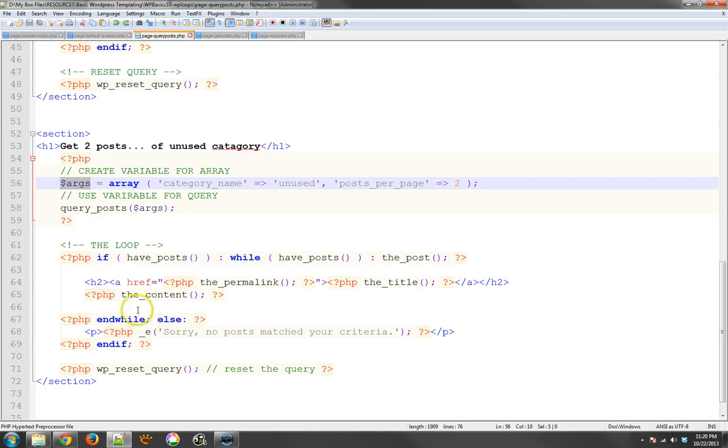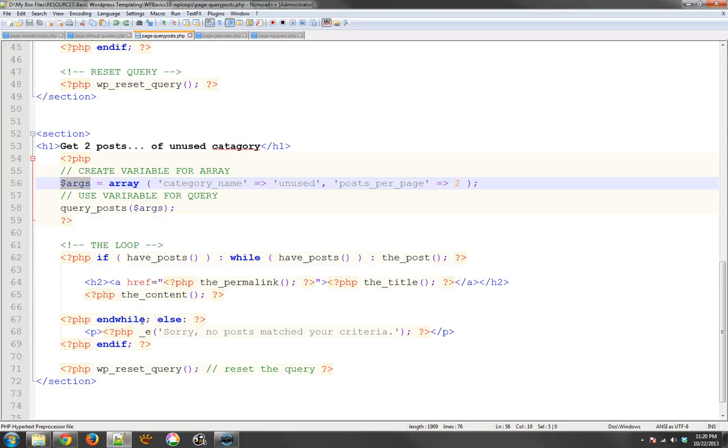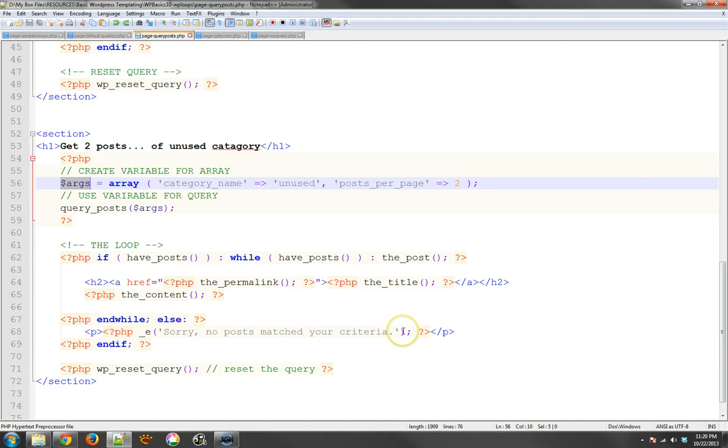So it ends that condition and then it says else right here says, hey, we're missing that information. So let's run the else statement that says, I'm sorry, no post match your criteria. And that's what we get to output. And then we end the if, and then we reset the query afterwards.